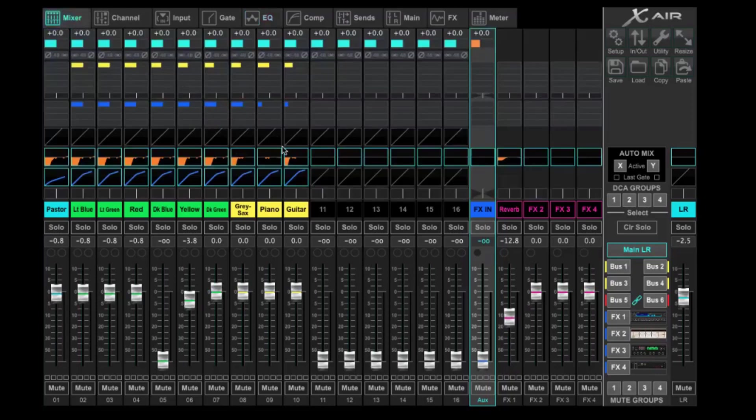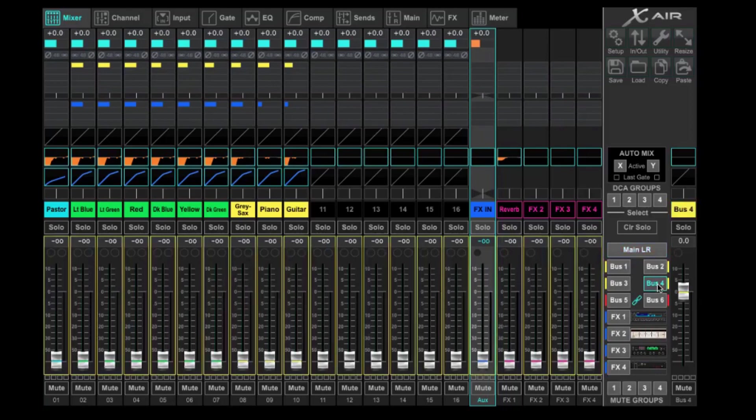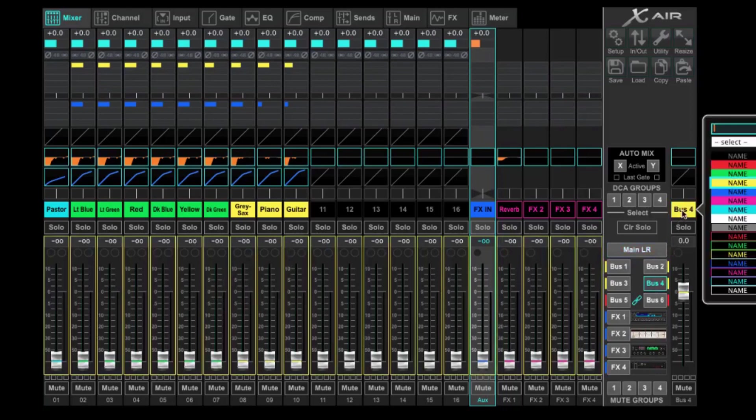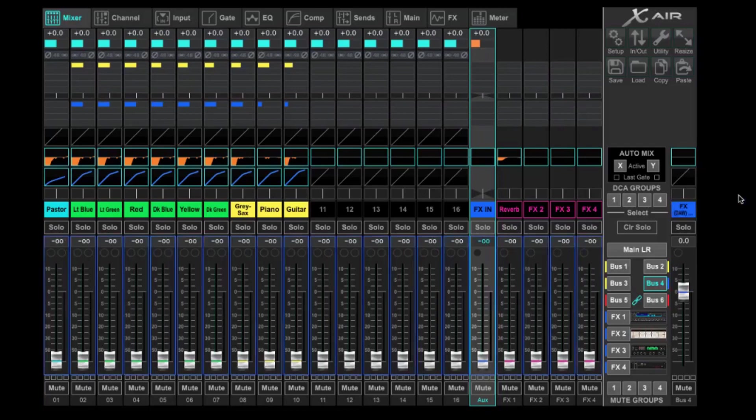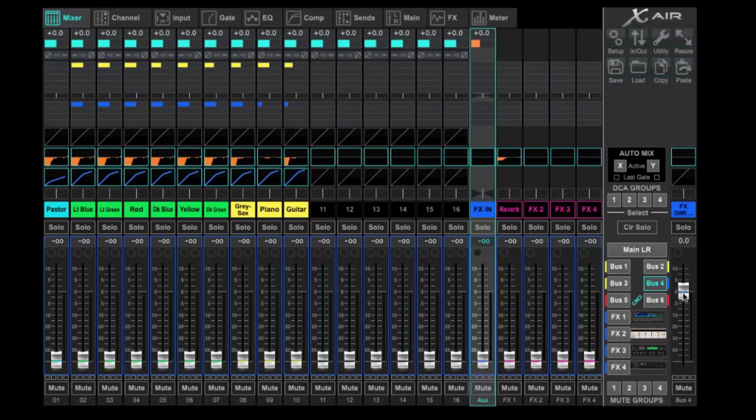The next thing we need to do is choose our bus 4. Now bus 4, we can go ahead and call this, let's say, effects and then DAW out as an example. We can maybe color this blue just to match what we're doing here with effects in. That just keeps it clean maybe. So the output is at Unity. And then we would build our mix.